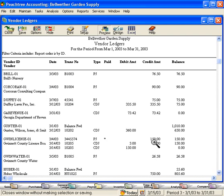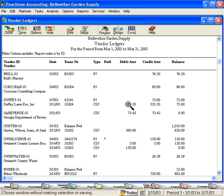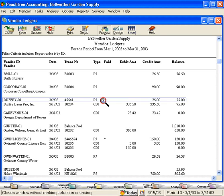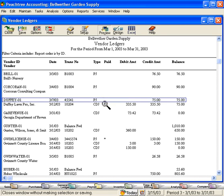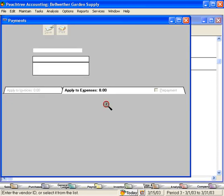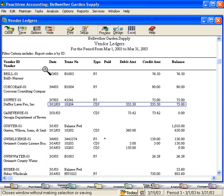Just remember, any reports that you have up, if your cursor turns into a magnifying glass when you're rolling the cursor over the report, that means you can drill down and see the original transaction. That's Peachtree's drill down feature.